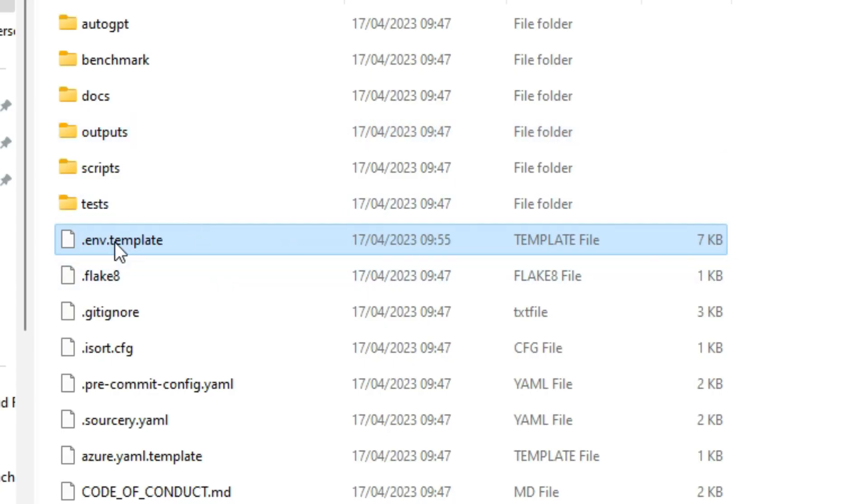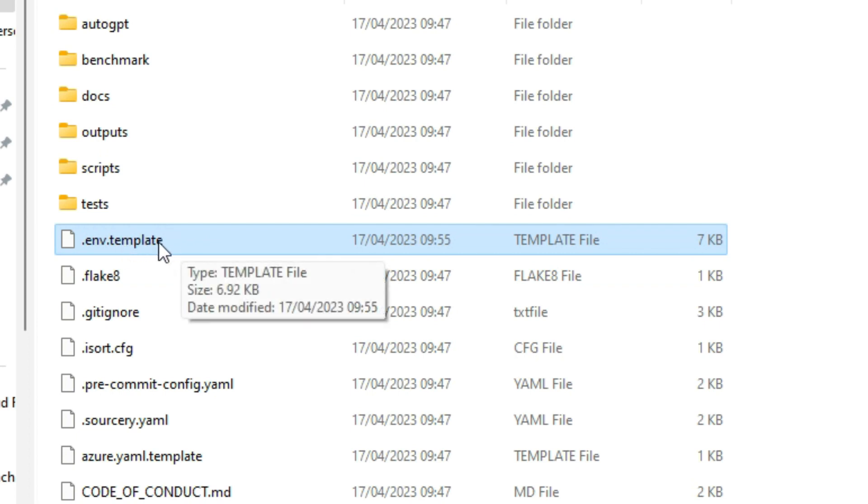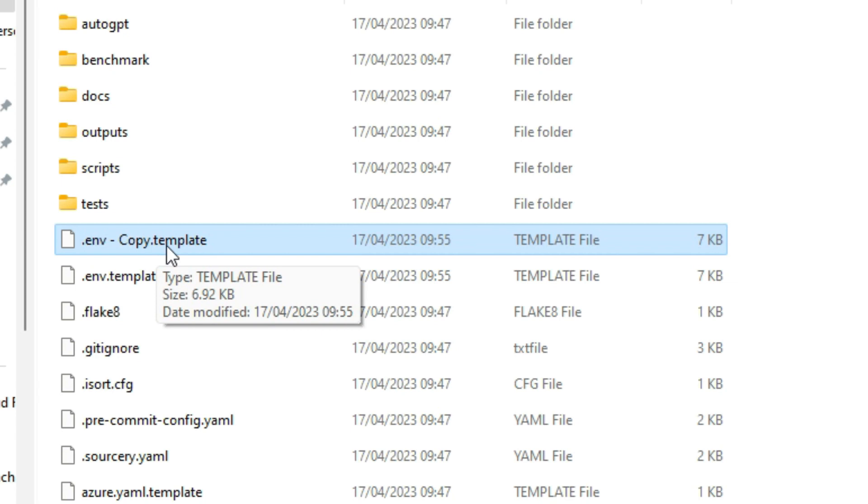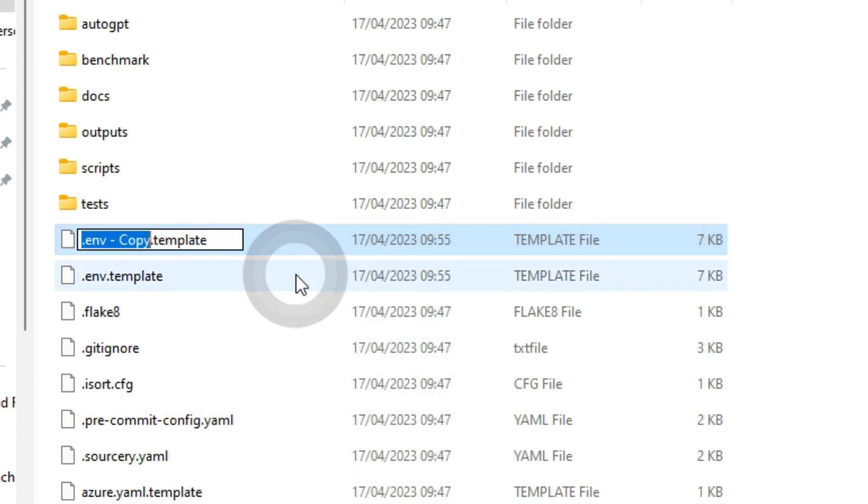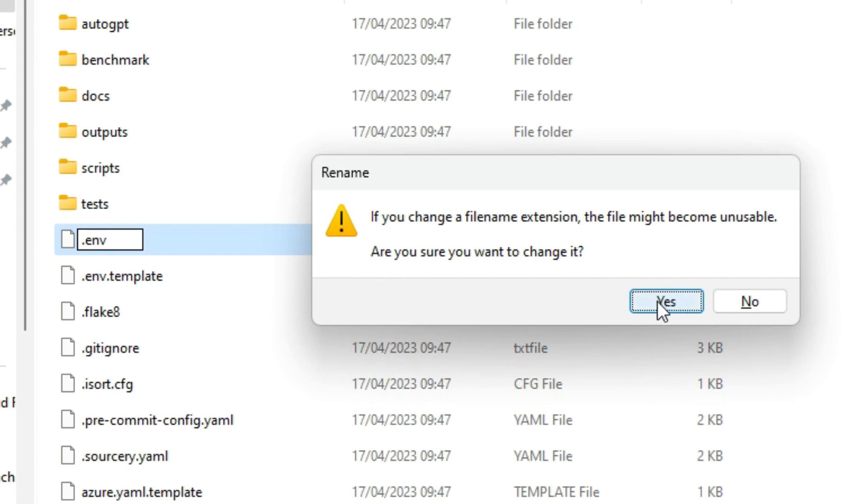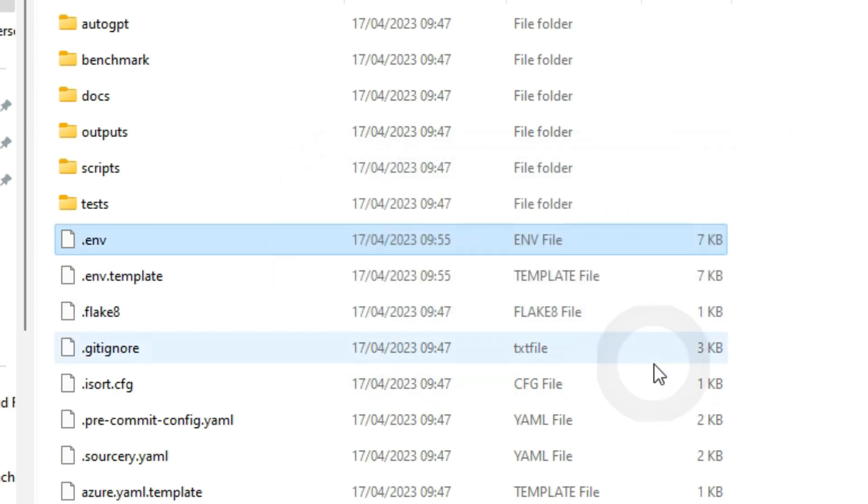The next step is we need to rename this document here so we're going to copy and then paste it into our folder. Now that we've got the copied template we can right click and click rename and we're just going to take away everything after the V and then do enter and you're going to want to say yes and now that's been renamed.